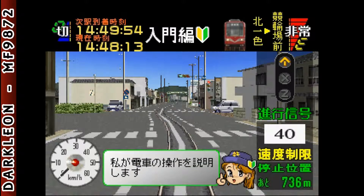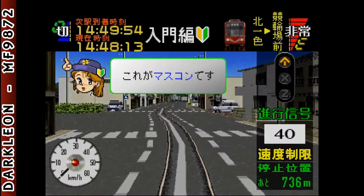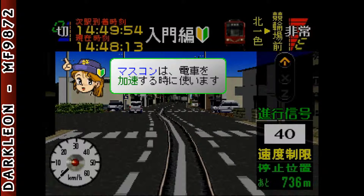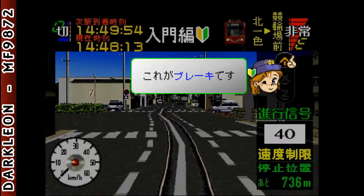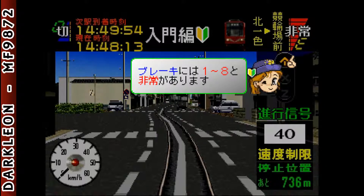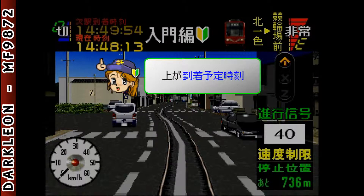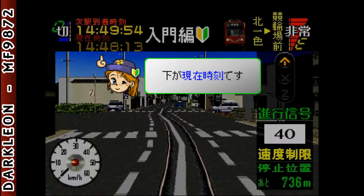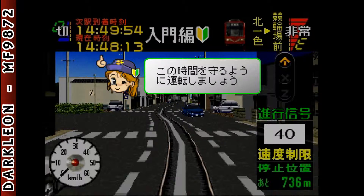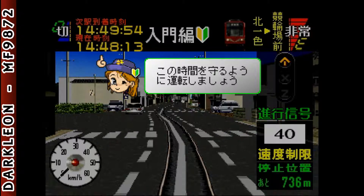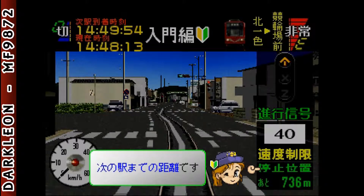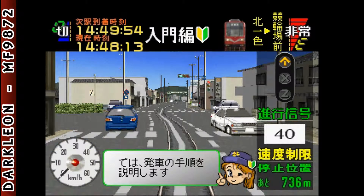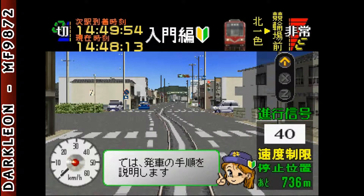入門編を開始します。これがマスコンです。これがブレーキです。到着予定時刻です。現在時刻です。この時間を守るように運転しましょう。次の駅までの距離です。速度計です。では発車の手順を説明します。